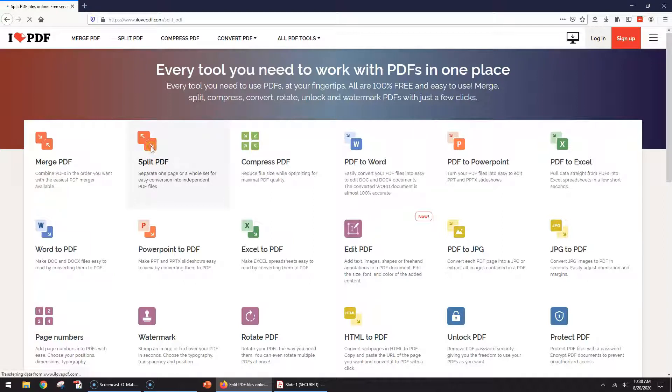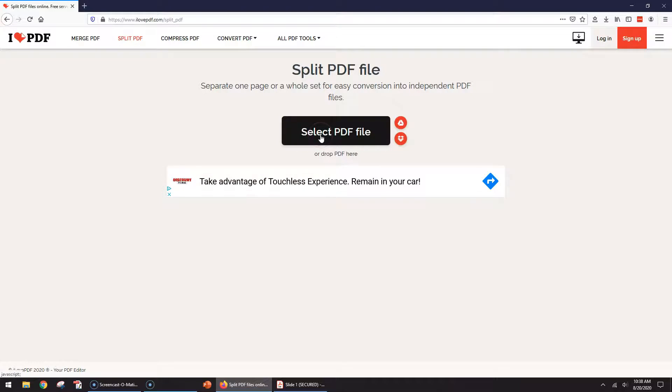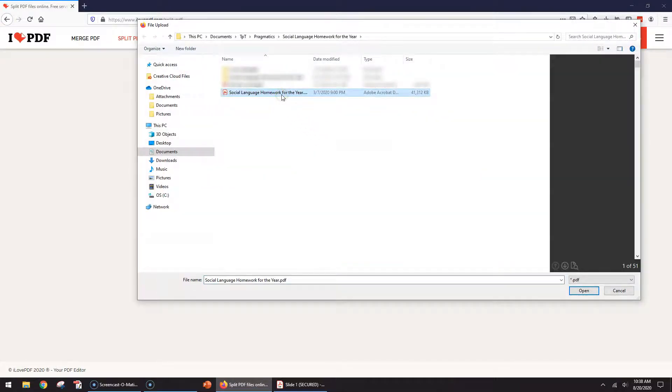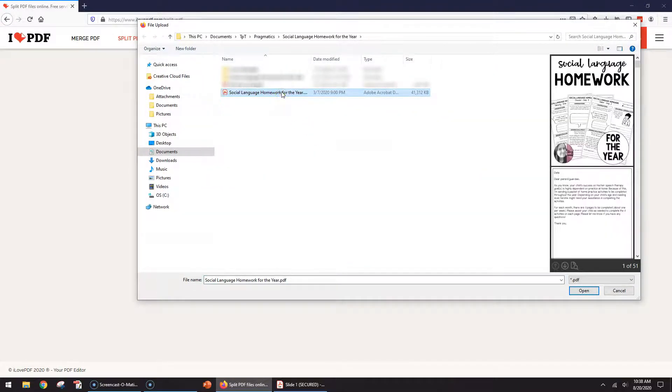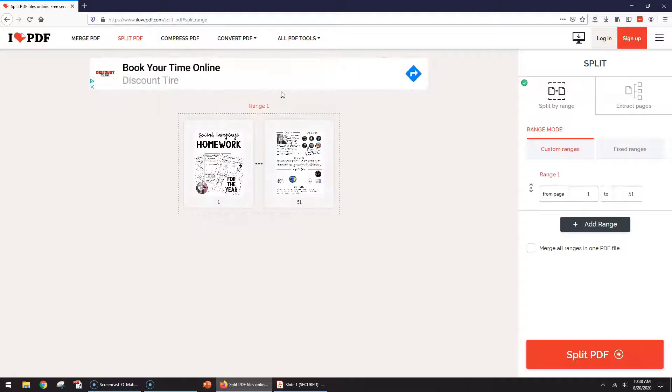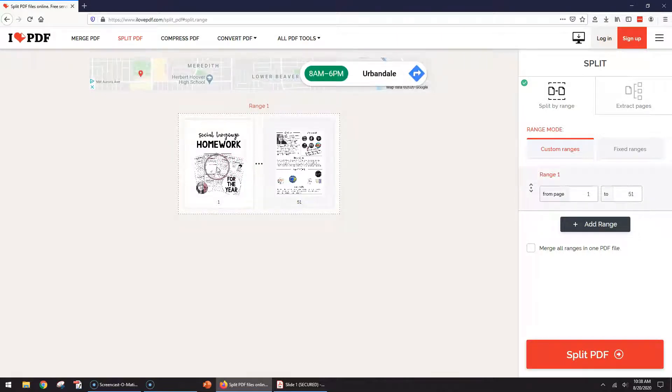When you click on that, it asks you to select the PDF file. So you select the one that you want and it uploads, and it'll show you on the screen as it's uploading. This is one to 51, so there are 51 pages.